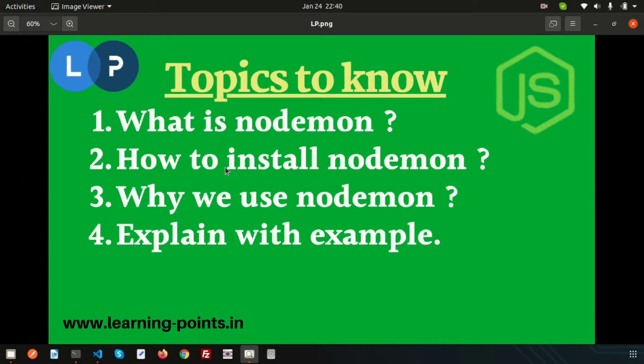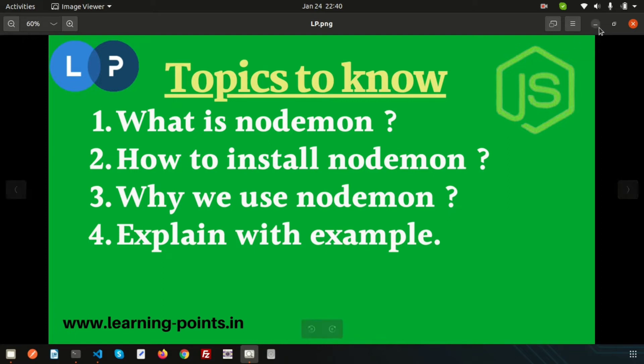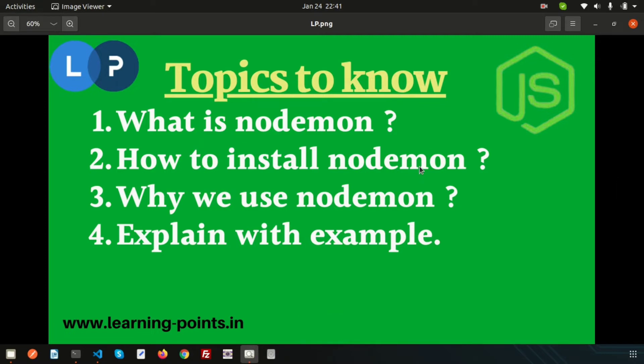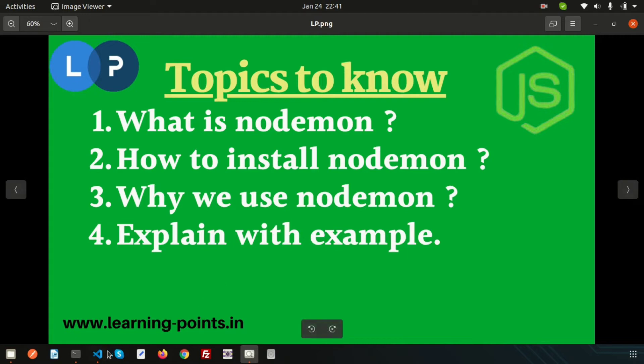From the very beginning: what is nodemon? Actually nodemon is a tool, or you can say a simple package. Basically it helps to build your Node.js application. When you run any simple application or Node application, basically every time it needs to restart.